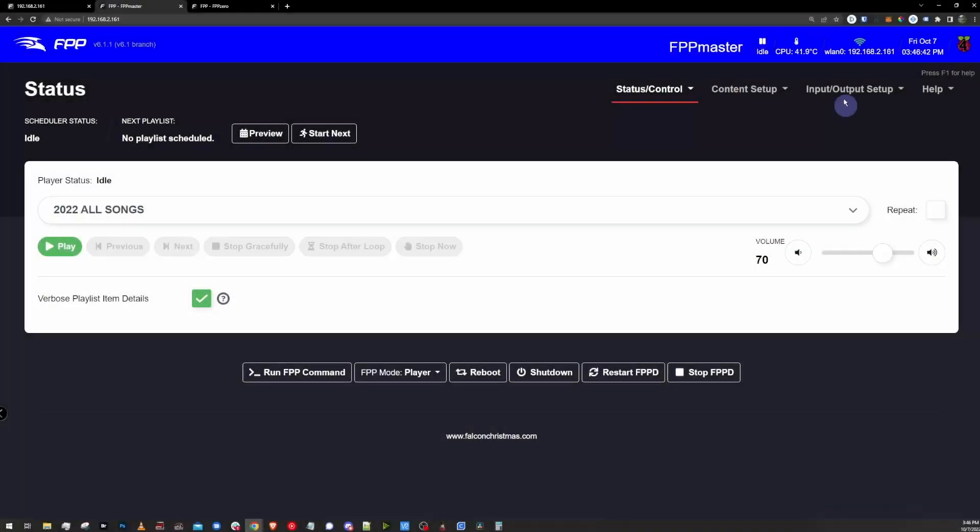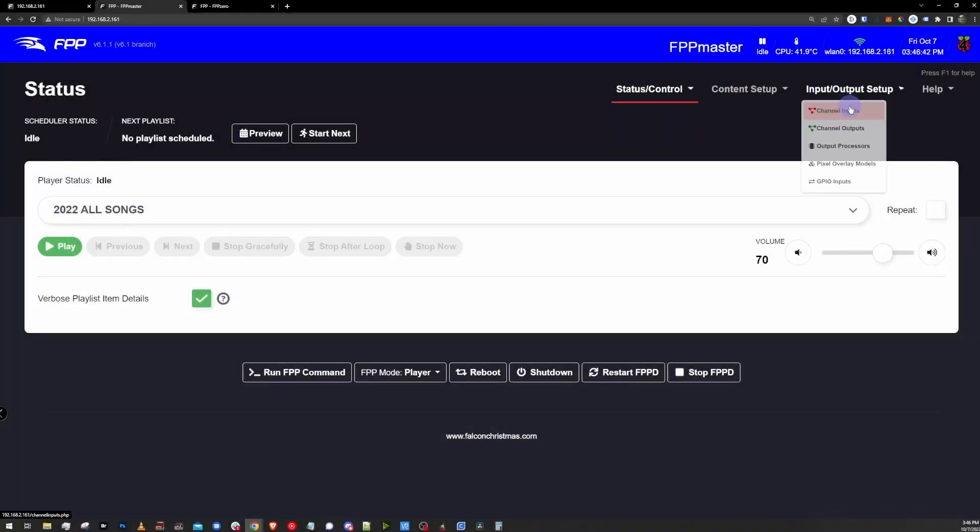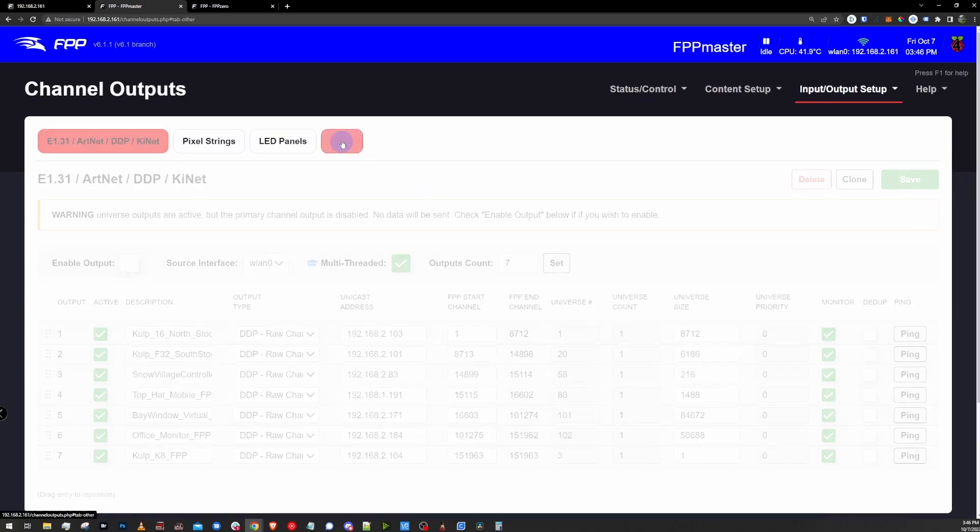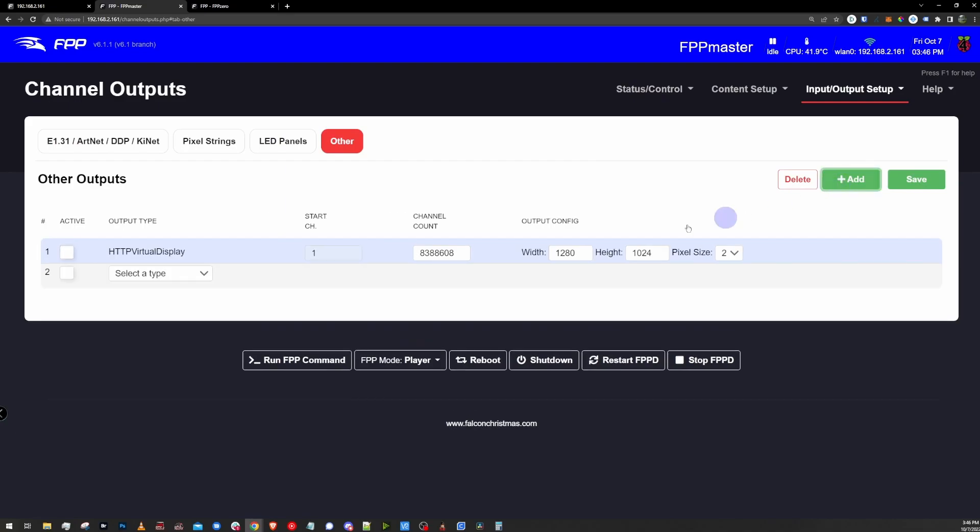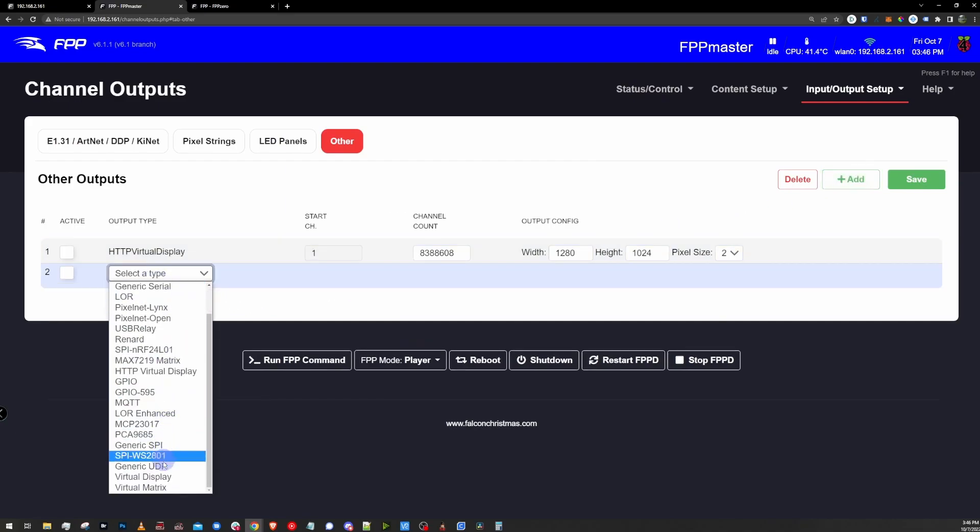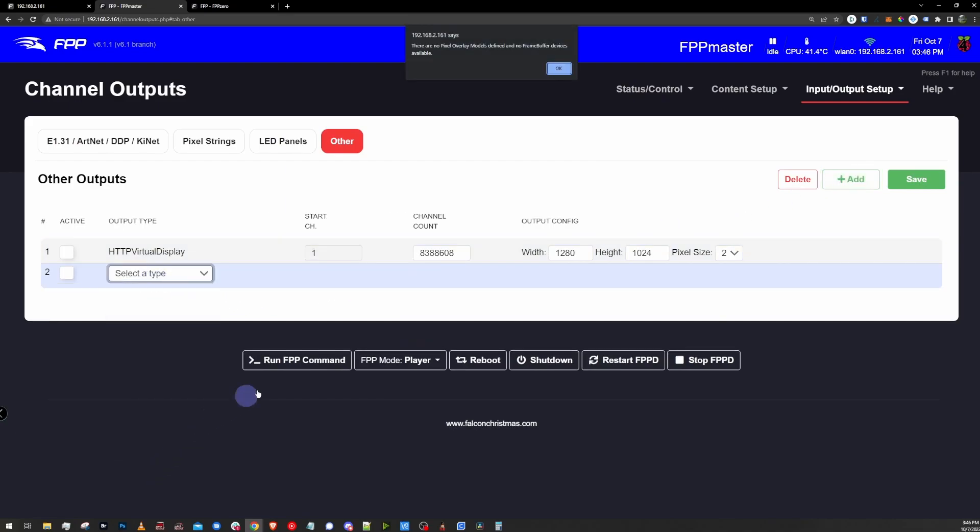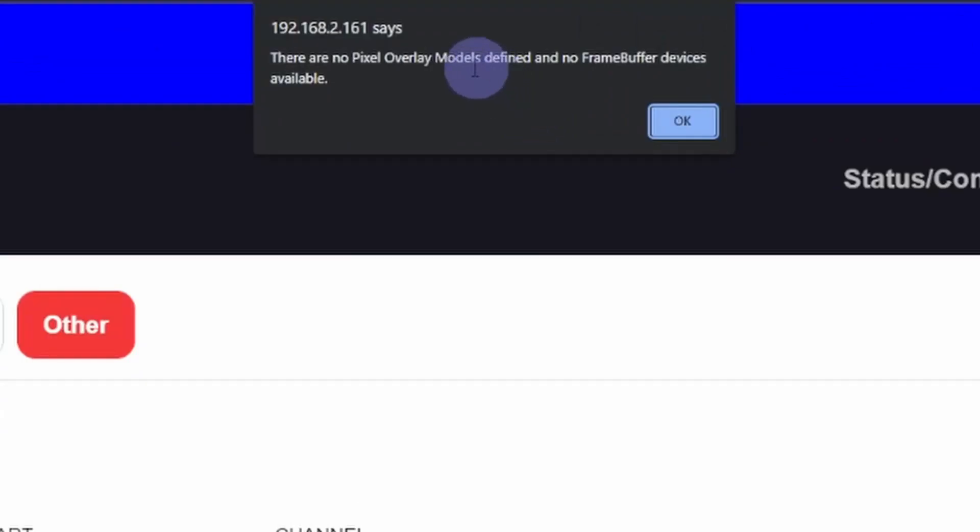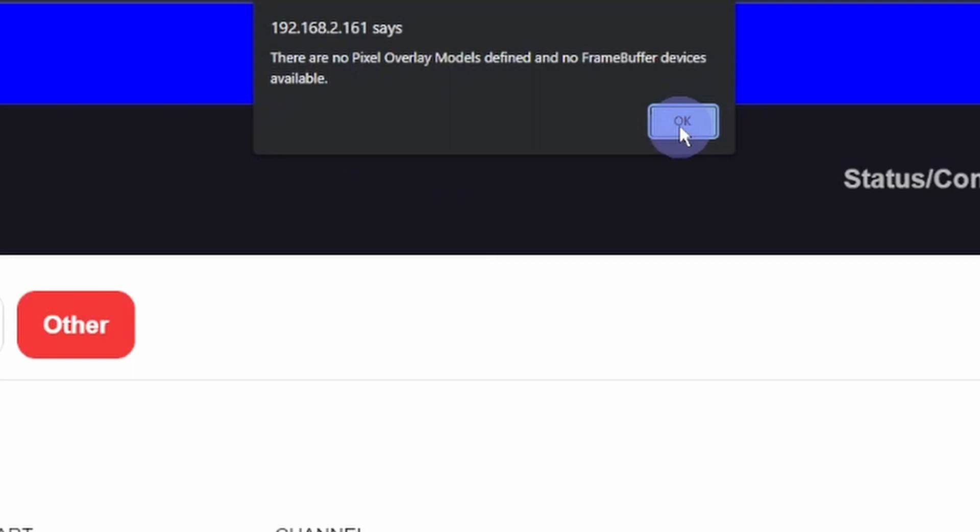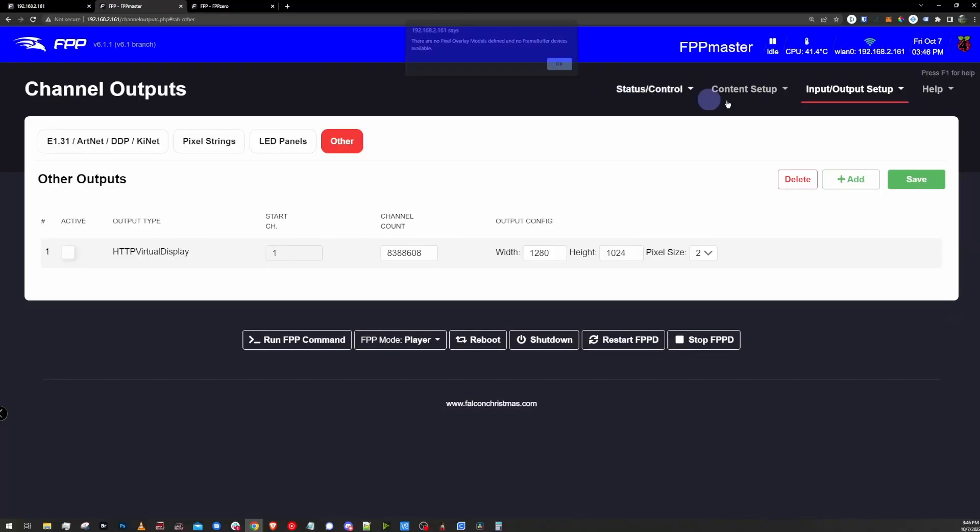But if we want to play this on a TV or monitor, it's as simple as hopping back to the outputs page, clicking on the other tab. I'm going to disable the HTTP virtual display, and enable the standard virtual display. Real quick, with a standard virtual display, you either need an HDMI device already connected to your Raspberry Pi or your FPP controller.